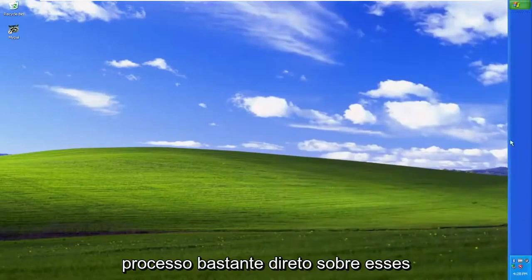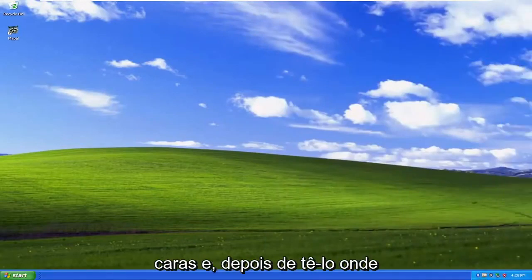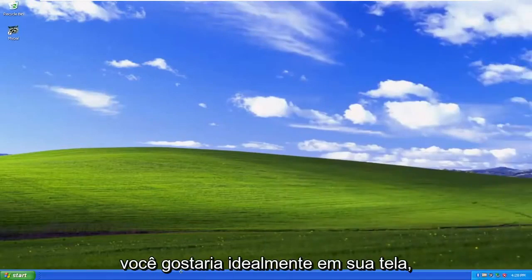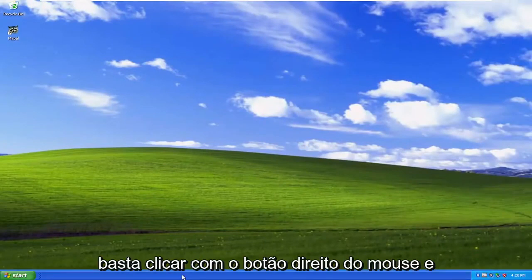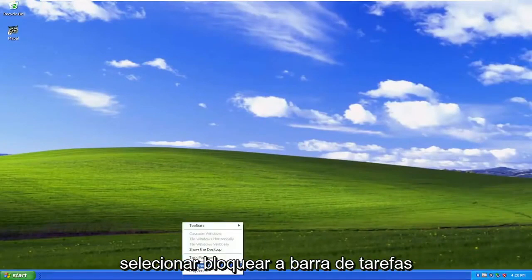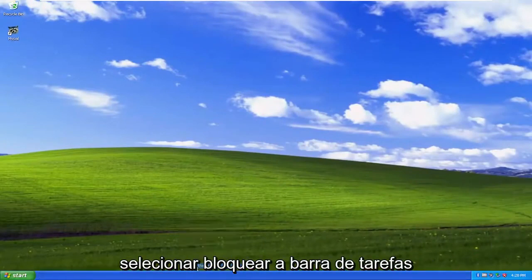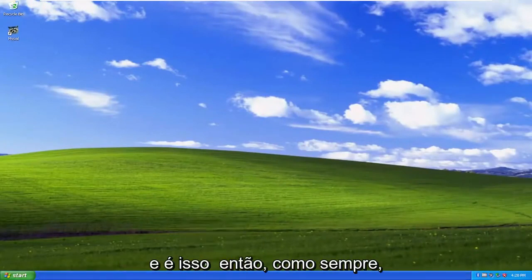Pretty straightforward process on that, guys. And then once you have it wherever you would ideally like it on your screen, you just right-click on it and select 'Lock the Taskbar.' And that's pretty much it.